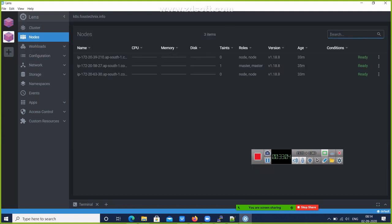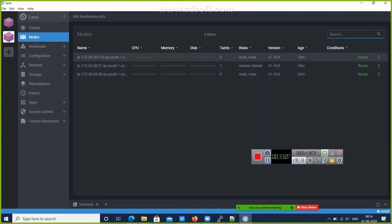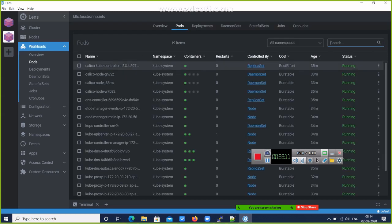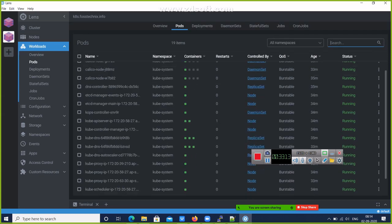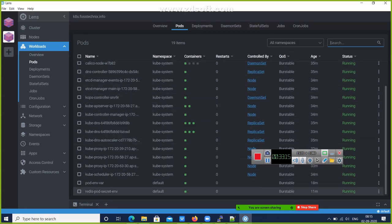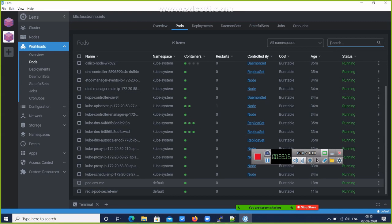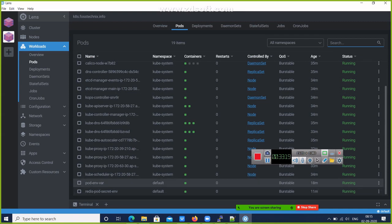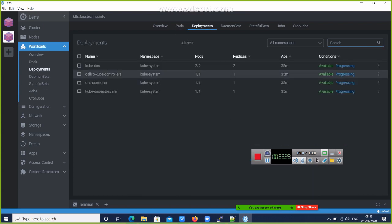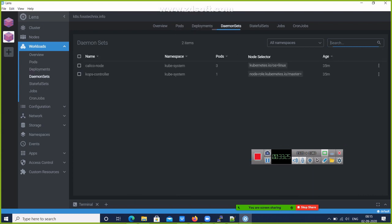If you want to show graphically what are my nodes, this is my Workloads. What are my current pods? These are my current pods. Now we have created this config map pod, secret pod. Then Deployments - you can see the deployments, DaemonSets.